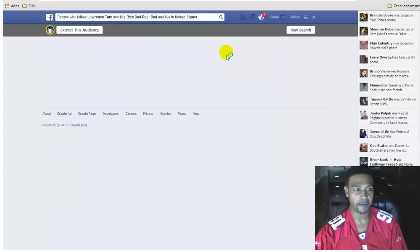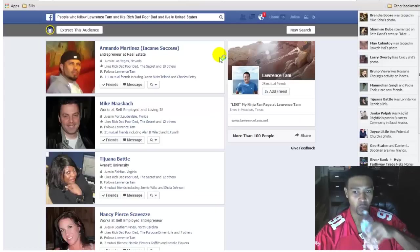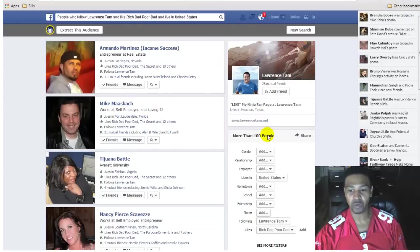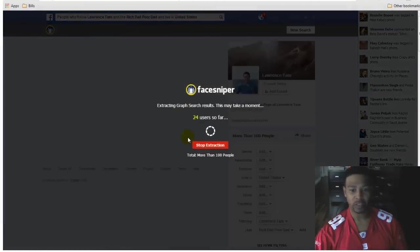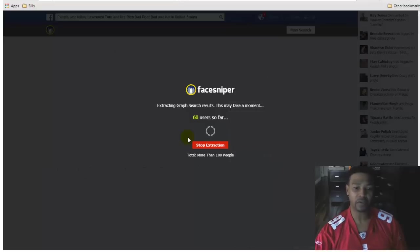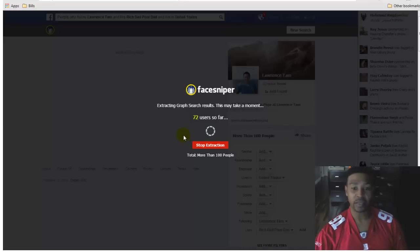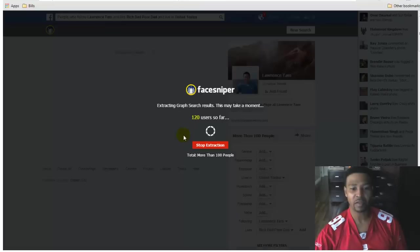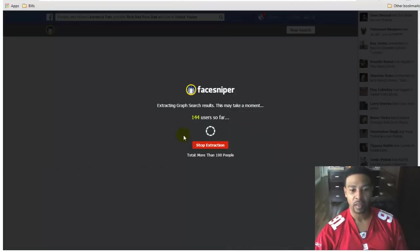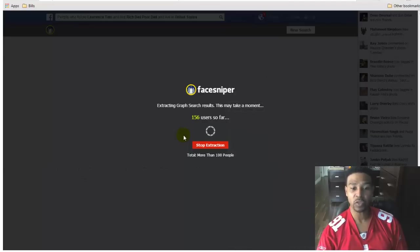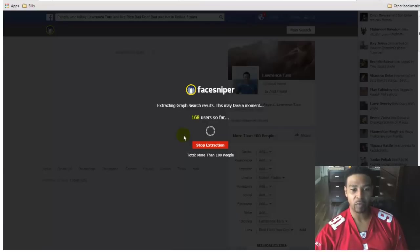As you can see, it's got the UK field there too. This should be a very targeted group because these folks have three specific things in common. The result shows more than a hundred, which means it could be anywhere between a hundred and nine hundred and ninety-nine. If it says more than a thousand it follows the same pattern. I click 'Extract' here and it'll go through and pull all these IDs so I can save them and continue doing different graph searches to get laser-targeted user IDs.